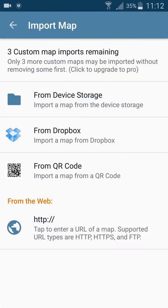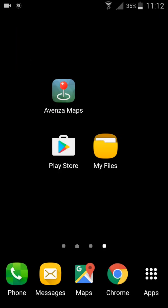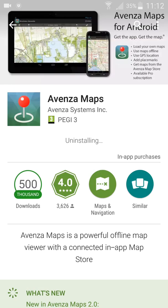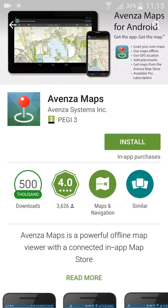The first thing we need to do is uninstall this version. I'm going to the Play Store, hit uninstall, and then we will install the old PDF Maps version — the latest that was available as an APK install file.